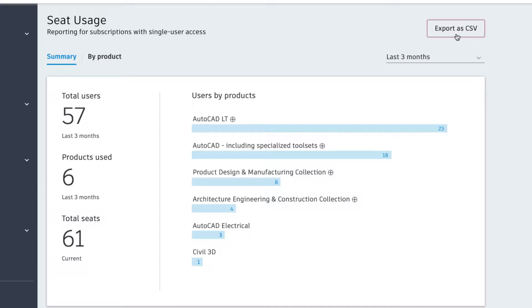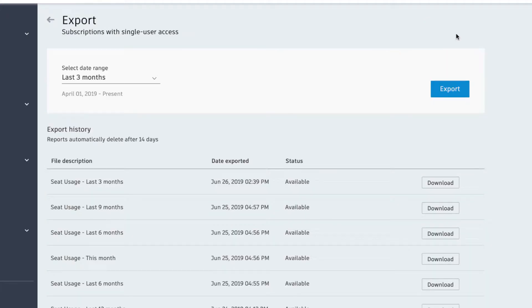If you want to take a closer look at your data in an analysis tool of your choice, use the Export as CSV button in the top right corner.